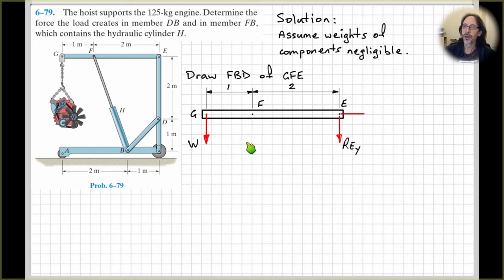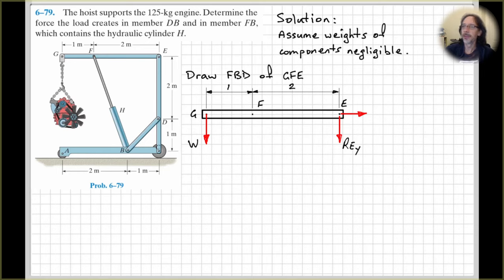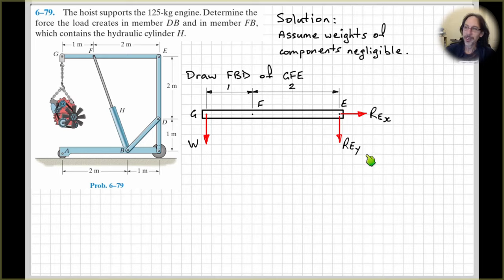Let's go back and think about how I ended up with the arrow at E pointing downwards. If we take moments about point F, the weight is tending to rotate this boom anti-clockwise around F. So therefore we need the force on the other side to be pushing downwards to generate a clockwise moment so that the boom can be in equilibrium. At this stage, we can't determine whether the horizontal force at E is to the right or to the left, so let's look at the force generated at F.